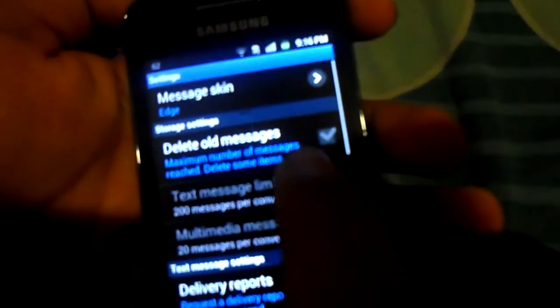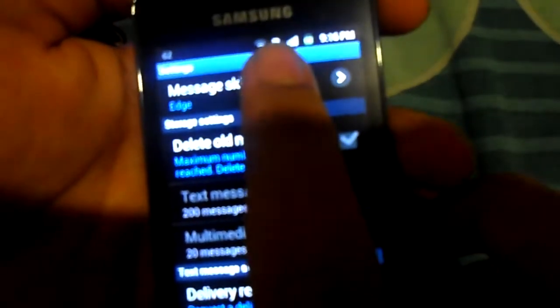We have a sticky note skin which is my favorite. If I change it to the sticky note — yeah, sticky note. That's how it looks as the sticky note. It changes. It's really cool.